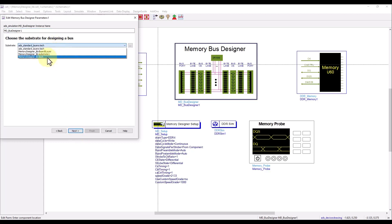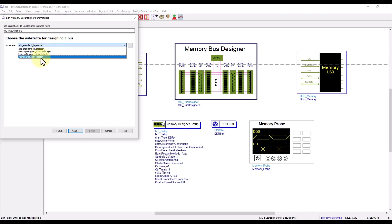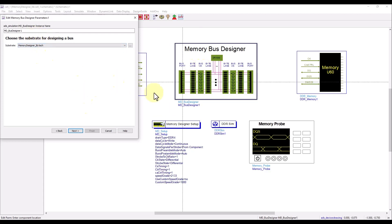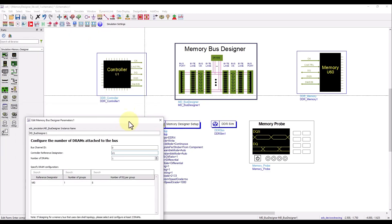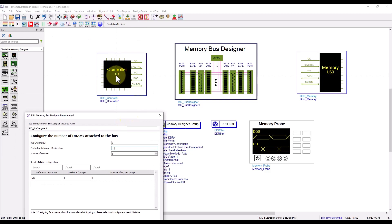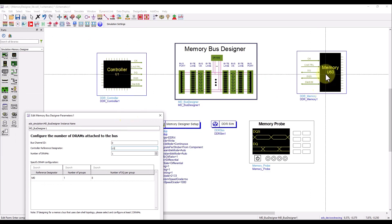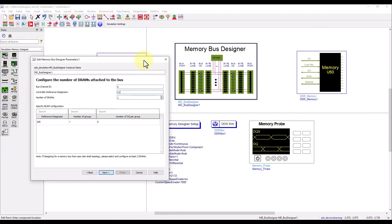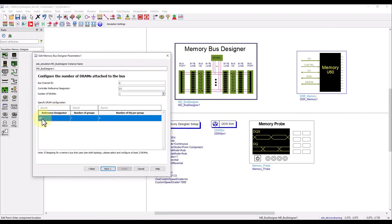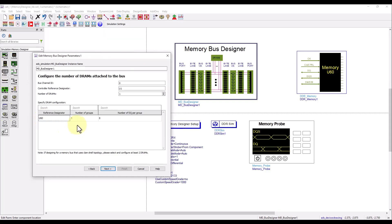Next point is to select the right stack up, and if you have multiple stack ups you can choose the appropriate one to be used for this channel simulation or the channel design. By clicking on next you can define the reference designator. As my memory controller is named as U1, which you can see on the schematic, and DRAM is named as U60, I'm going to specify the same name here so that the bus connections can be easily done.